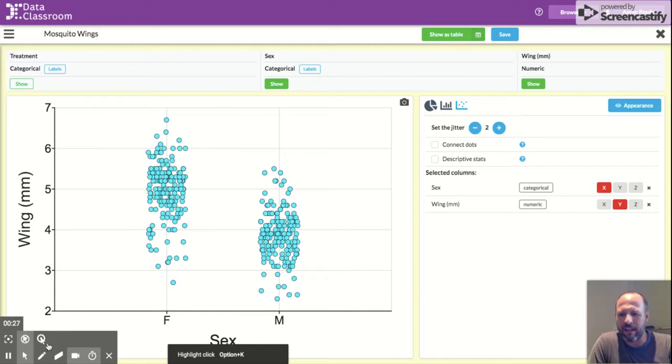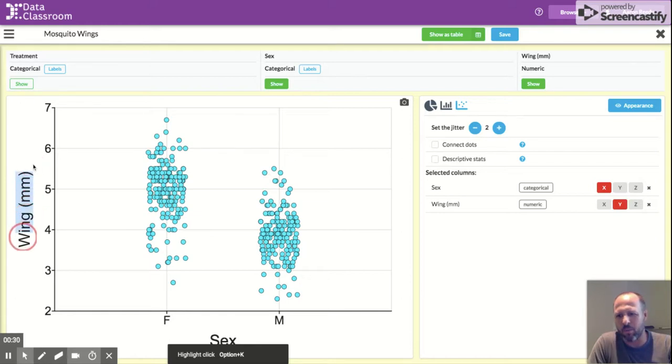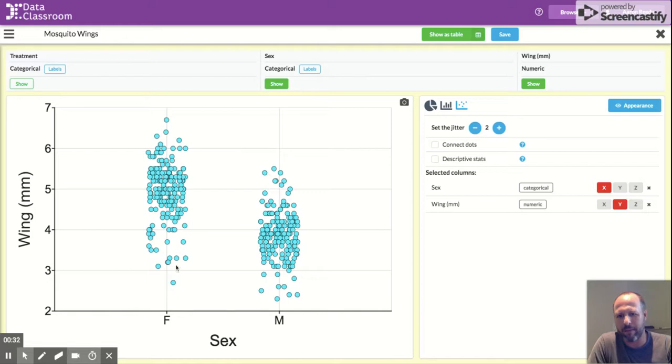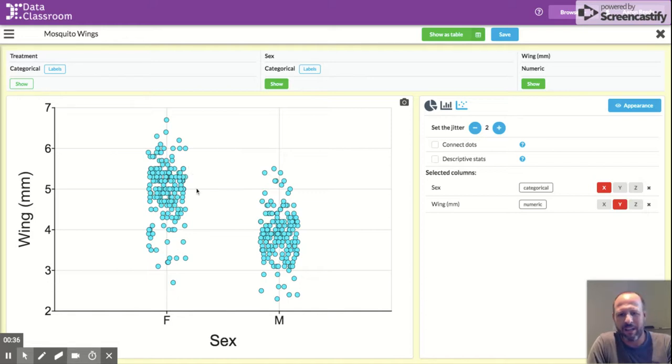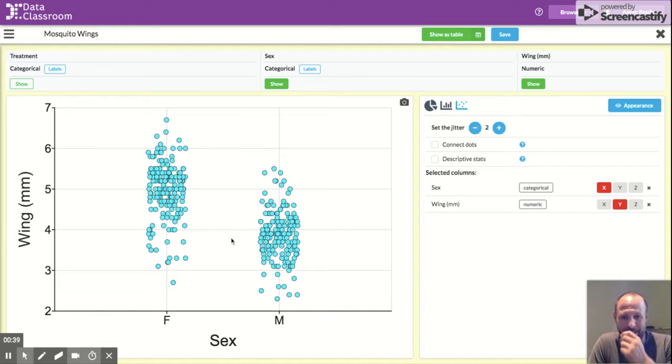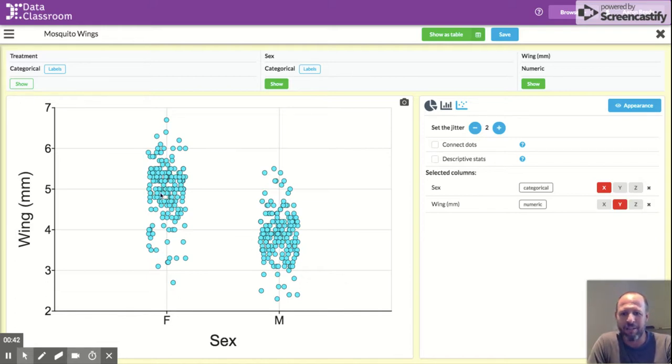The y-axis is showing us wing, and you can see that's wing in millimeters, so the height of each point is the wing length for each mosquito, either male or female. And just eyeballing these data you can see that on average females have longer wings than males do.